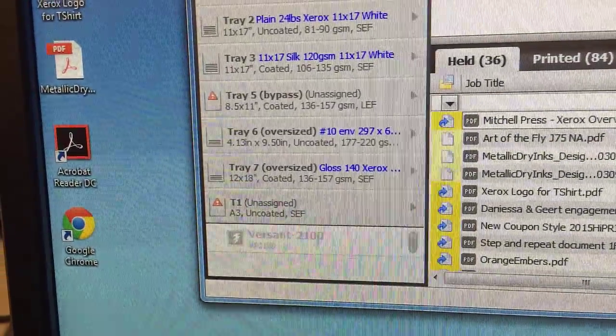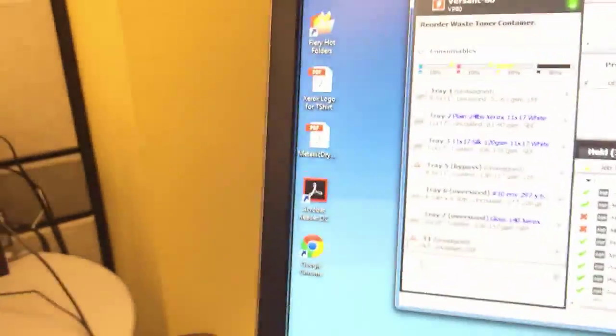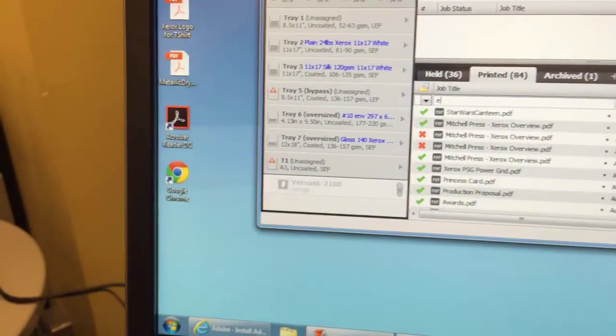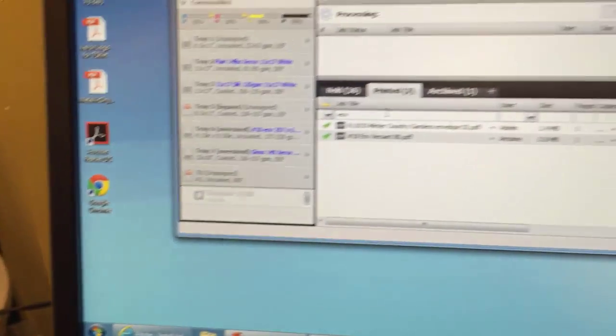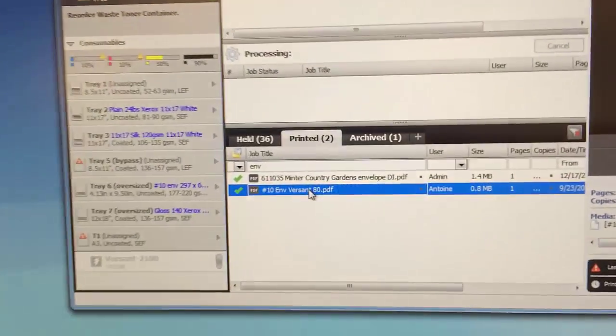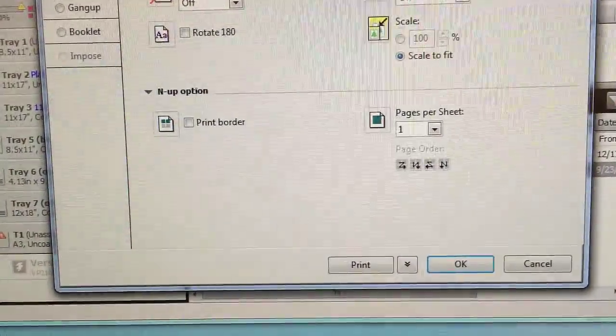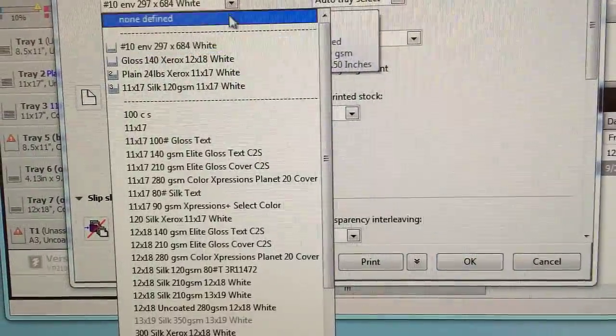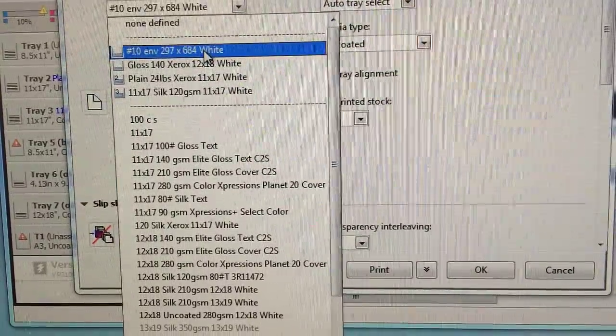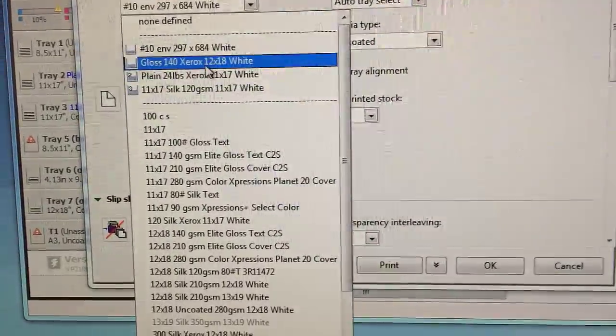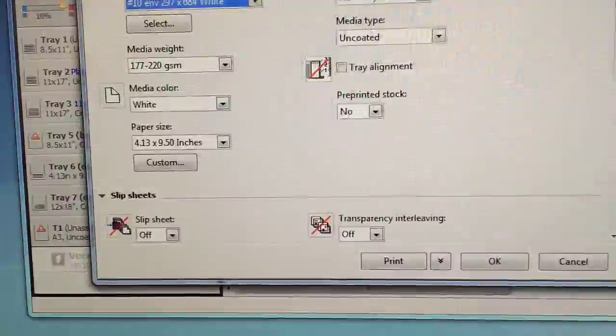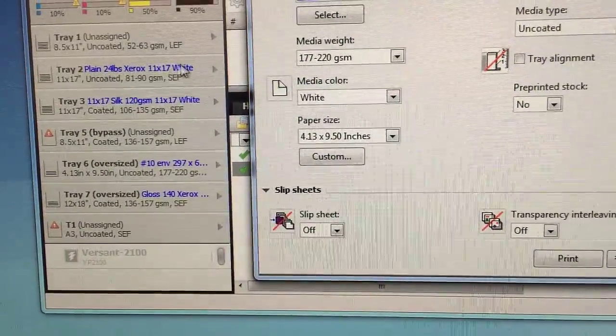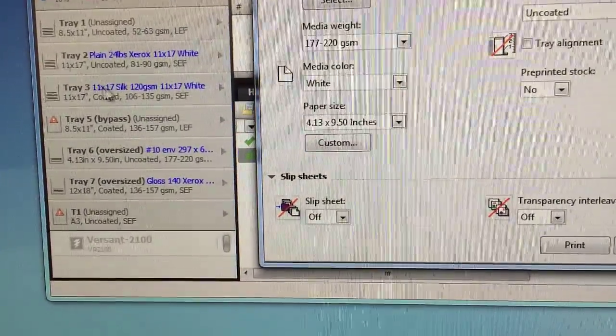So anything I want to print, so if I try to find right now an envelope, there we go. The only thing I have to do now is go to medium and make sure from the paper catalog I select the number 10 at the top. Everything you see at the top here is loaded.